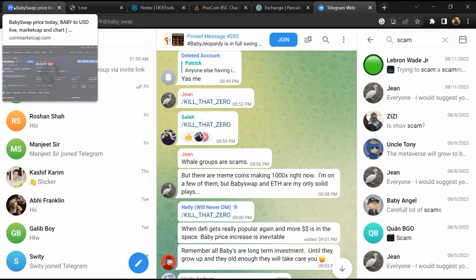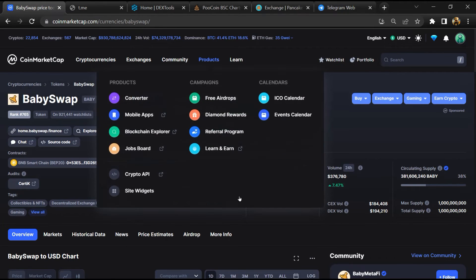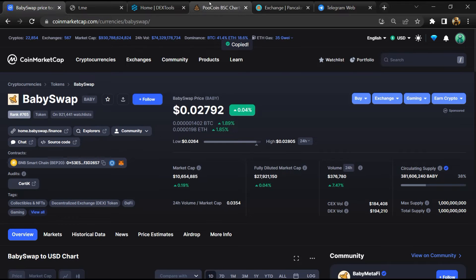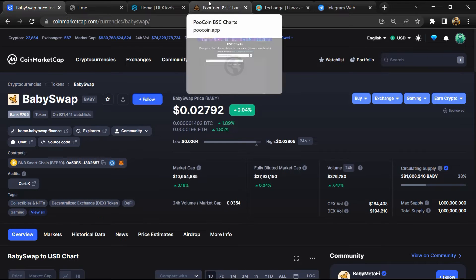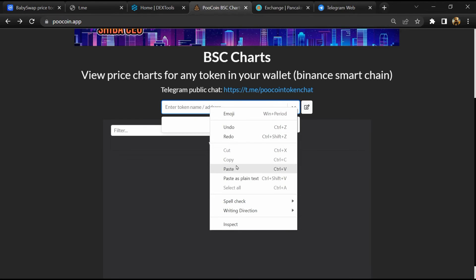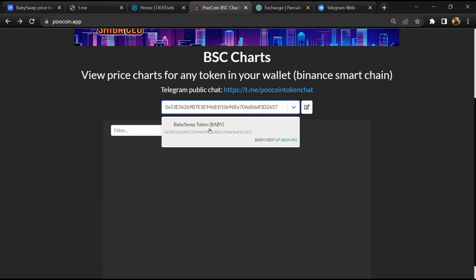After that, go to CoinMarketCap, then you will copy this address and open token exchange. Now here you will paste the address, then you will open this token.